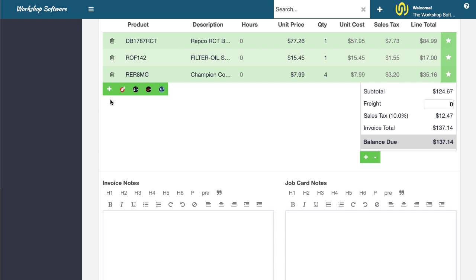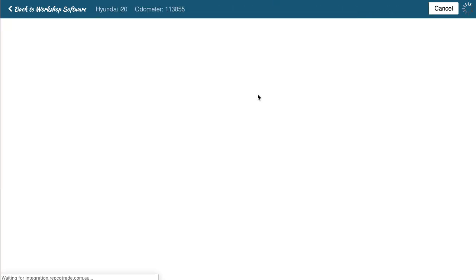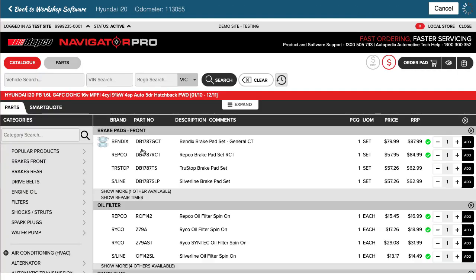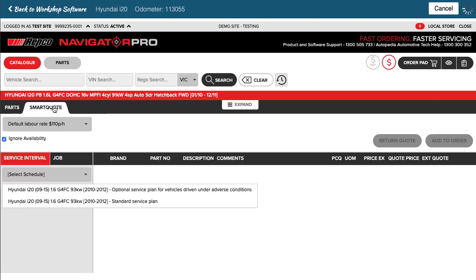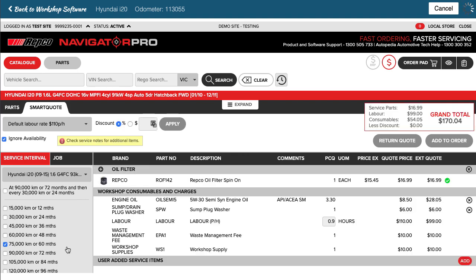Now another thing we could have done is if I jump back into Navigator Pro again, we could have actually gotten a service from SmartQuote. So if I go into SmartQuote and I choose the service interval and it's going to be the standard service plan and let's say I was going to do a 75,000K service...